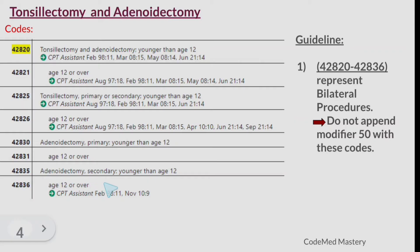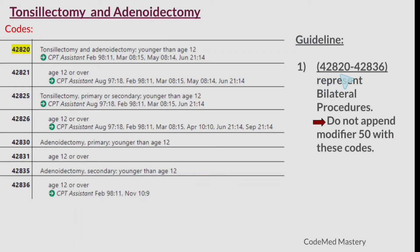Code 42835 is for adenoidectomy secondary younger than age 12; 42836 is for age 12 or over. You must code based on age and also check whether the documentation mentions tonsillectomy and adenoidectomy both, or only tonsillectomy, or only adenoidectomy. The important guideline is that codes 42820 to 42836 all represent bilateral procedures.